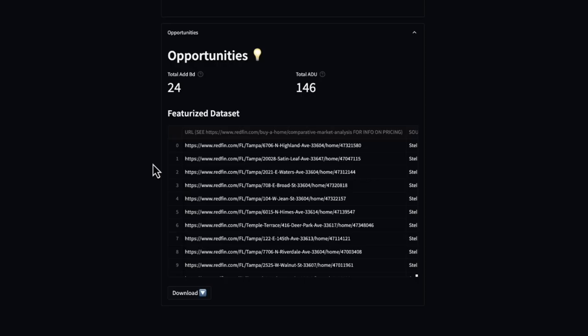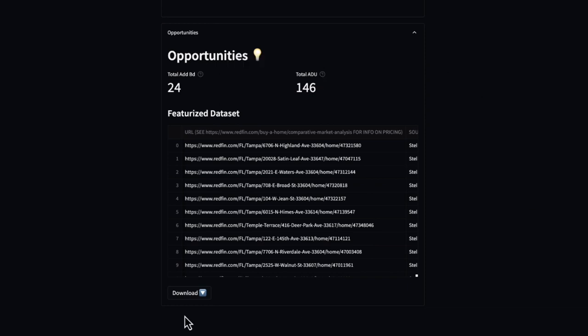I also did a similar quick filter to see any properties that have ADU potential because a lot size is a lot bigger than the size of the home. At the end, I can actually download this file.